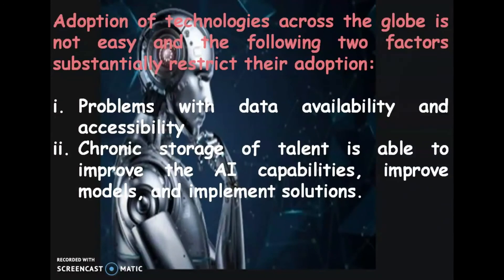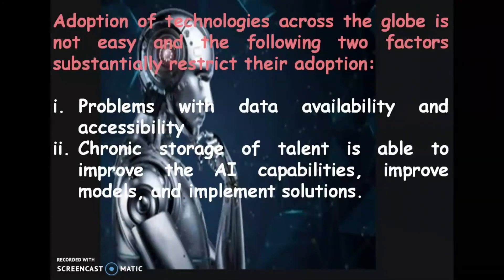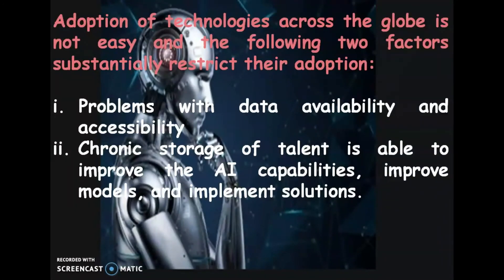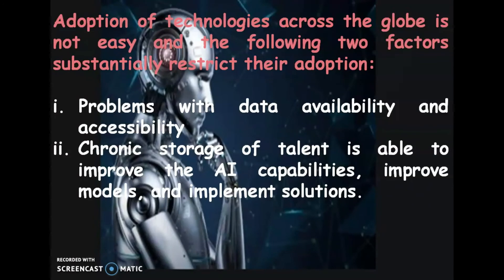AI technologies can help achieve significant leaps towards sustainable development, but adoption across the globe is not easy. Two factors substantially restrict their adoption. First: problems with data availability and accessibility — data is one of the three primary domains of AI technologies, and this data is not freely available; further, collection and retention of data raise privacy and ethical concerns. Second: chronic shortage of talent able to improve AI capabilities, improve models, and implement solutions, as there is a shortage of manpower to develop these systems.